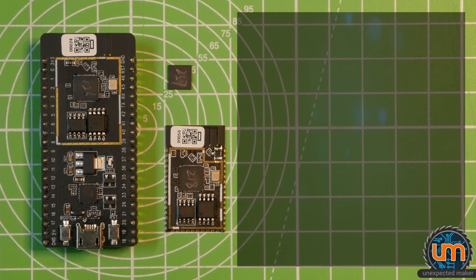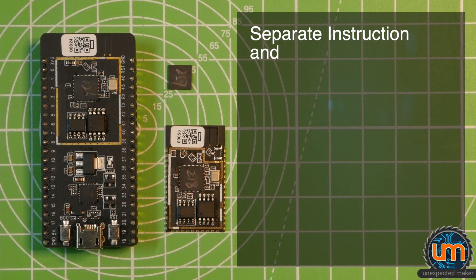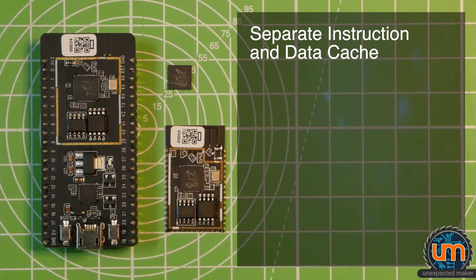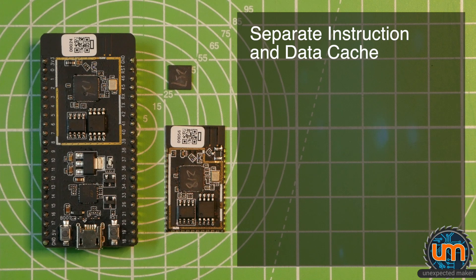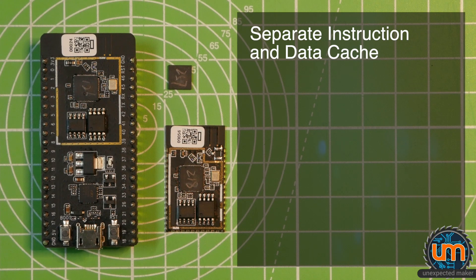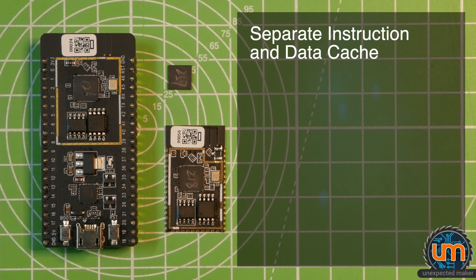One of the features that's been listed on the Espressif announcement is the separate instruction and data cache, which is actually something that's quite important for any ESP32 going forward that uses external PS RAM. And there are quite a few of them right now, especially with all the cameras coming out.